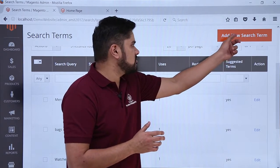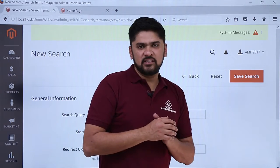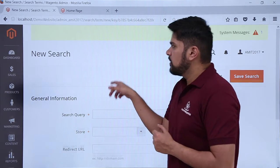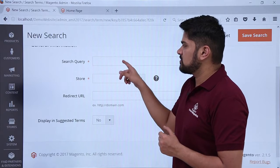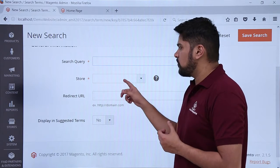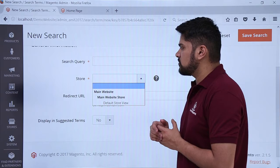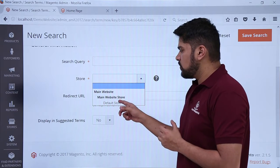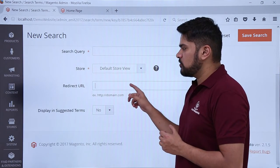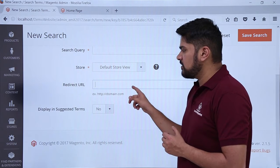For that we need to add a new search term — click on 'Add Search Term.' A section is visible to add a new search term. Add the search query; I will type 'fitness' here. For the store, we are using the default store view. For the redirect URL, I will copy the URL for fitness equipment and place it here.